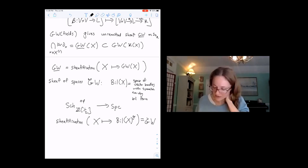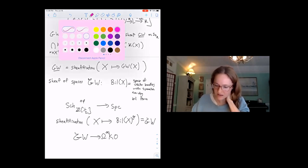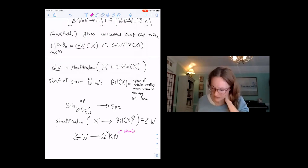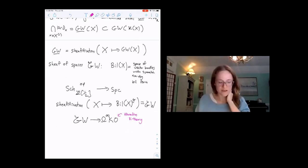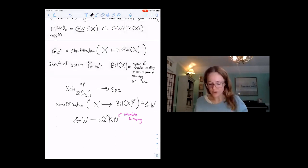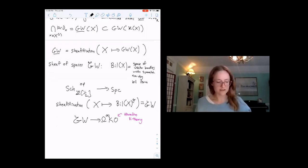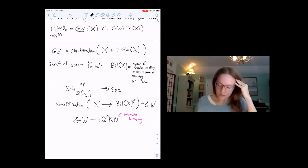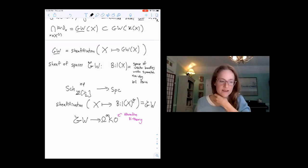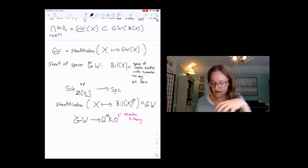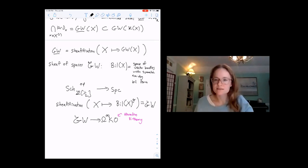Let Bilinear(X) be the space of vector bundles with a symmetric non-degenerate bilinear form. Then we can sheafify the group completion of this, with one-half invertible. This gives a sheaf valued in spaces, the sheafification of X going to the group completion of these bilinear forms. There's a map to the sheaf of spaces associated to Hermitian K-theory. Our sheaf version is on the left with a homotopy invariant version on the right, and taking classes in Hermitian K-theory or related theories gives good functoriality properties to yield integrality results.